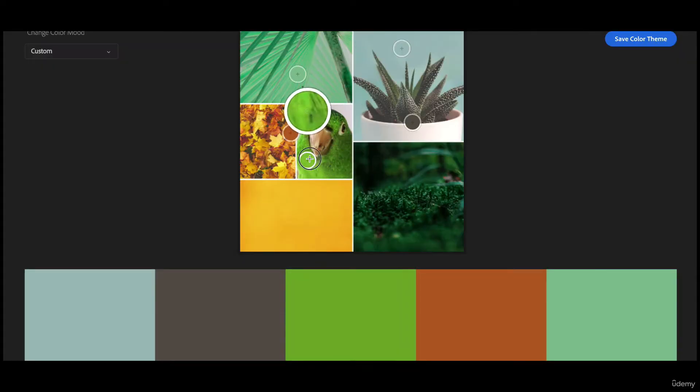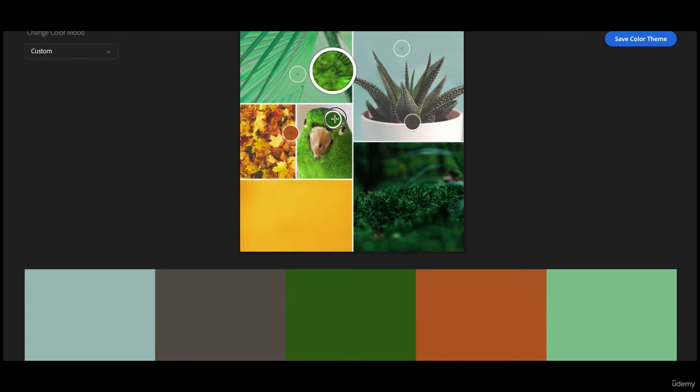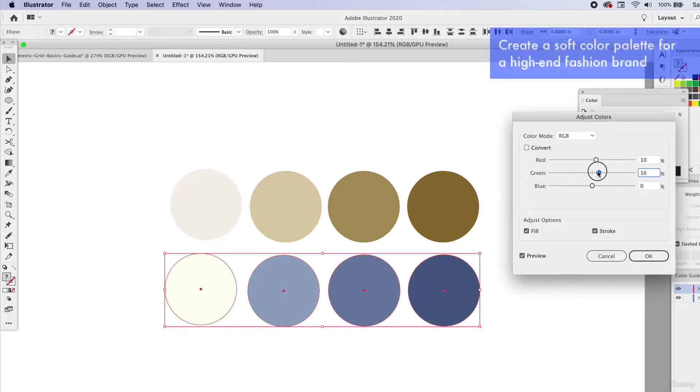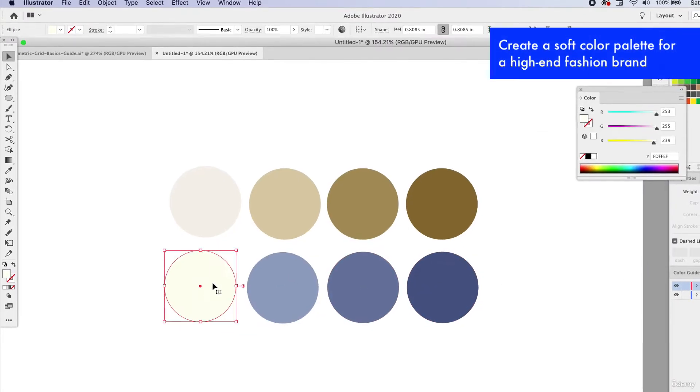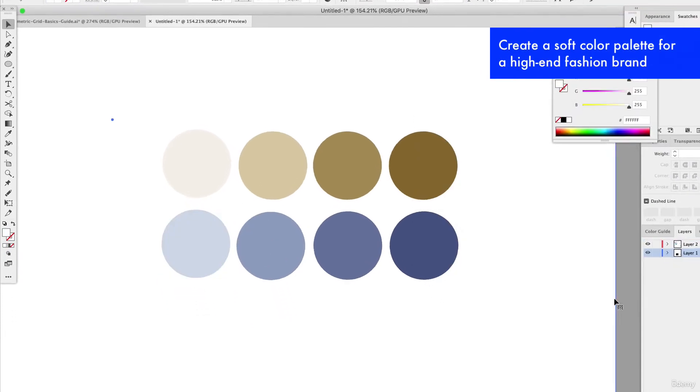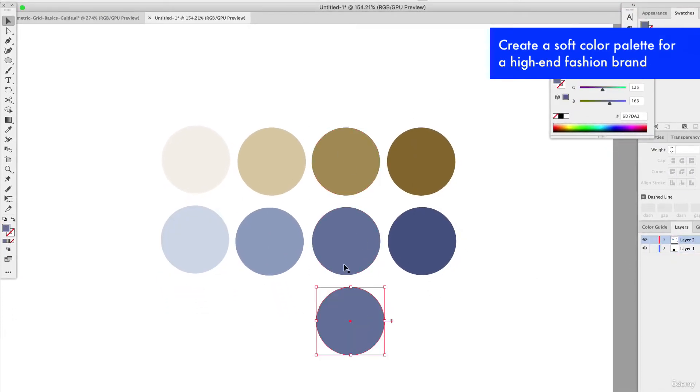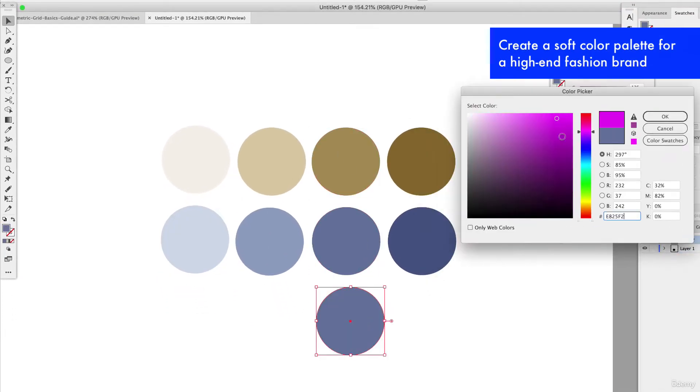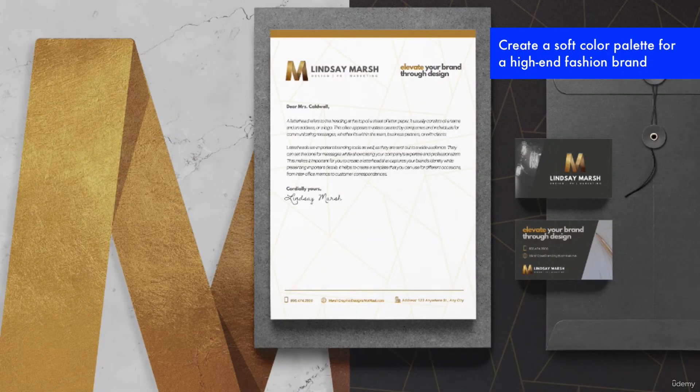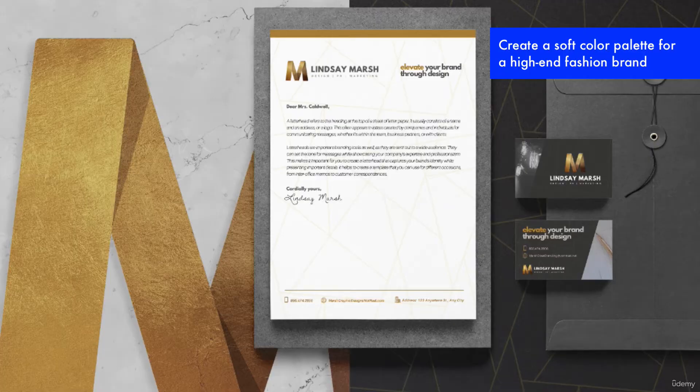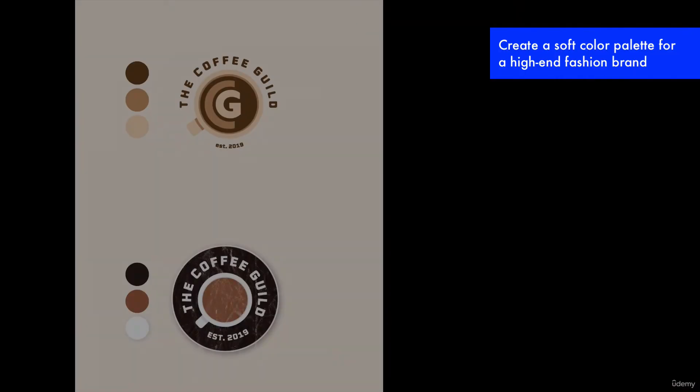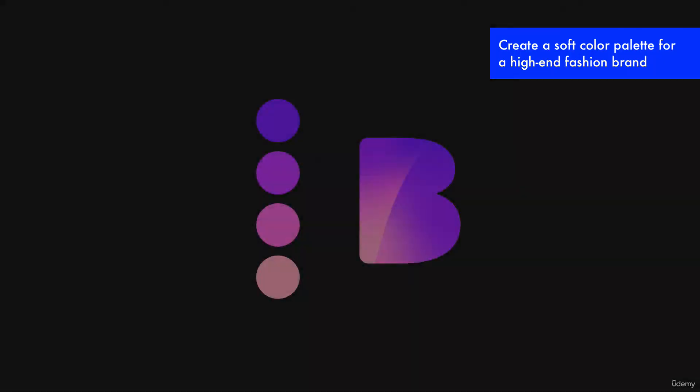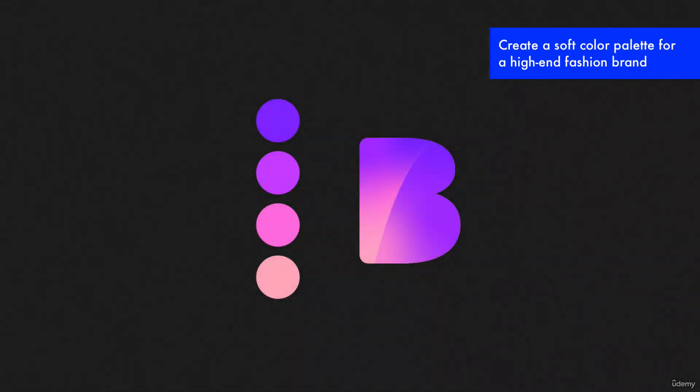I want you to do the same exercise we did at the end of this lesson and create your own soft color palette, something similar to what we have here. I want it to be for a high-end elegant fashion brand with very soft colors. Go ahead and have fun creating that base, create some shades and tints, and then create a second hue that you think would pair very well.